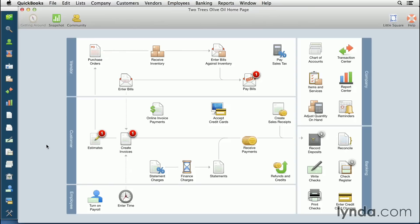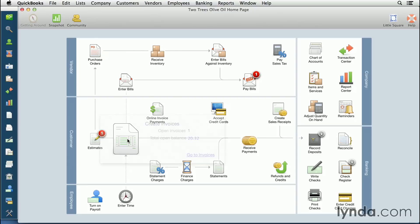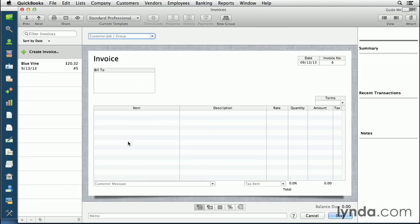You can create a new blank invoice or create an invoice directly from an estimate. To create a new blank invoice, simply double-click Create Invoices. This brings you up to the standard invoice.